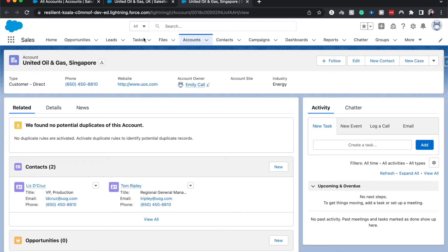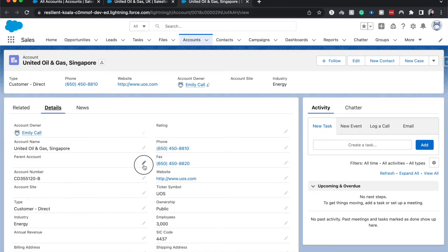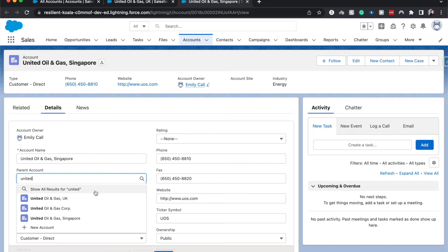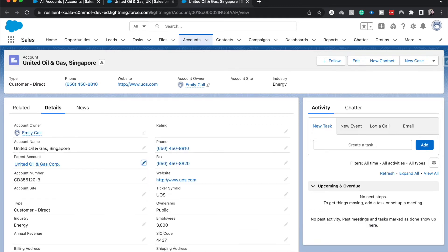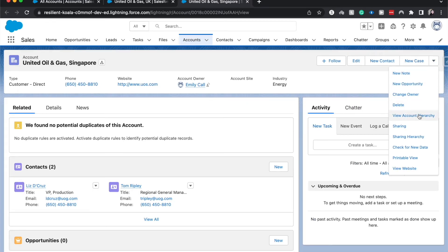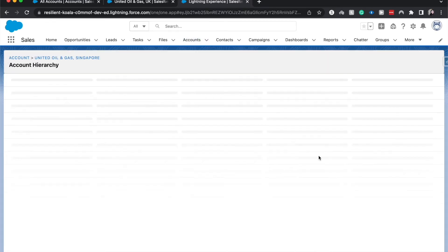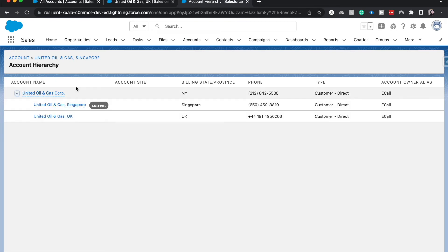We can also go into United Oil and Gas Singapore and do the same thing, then save. Now I'm going to refresh the page and we should be able to see the account hierarchy, with United Oil and Gas Corp as the parent.